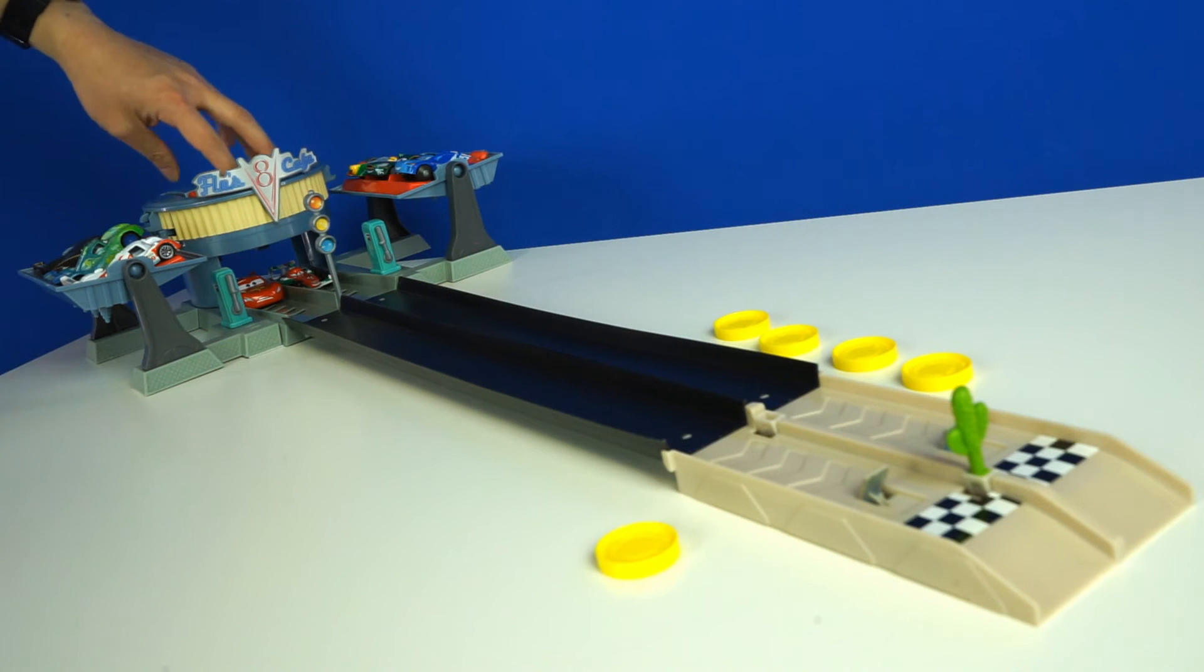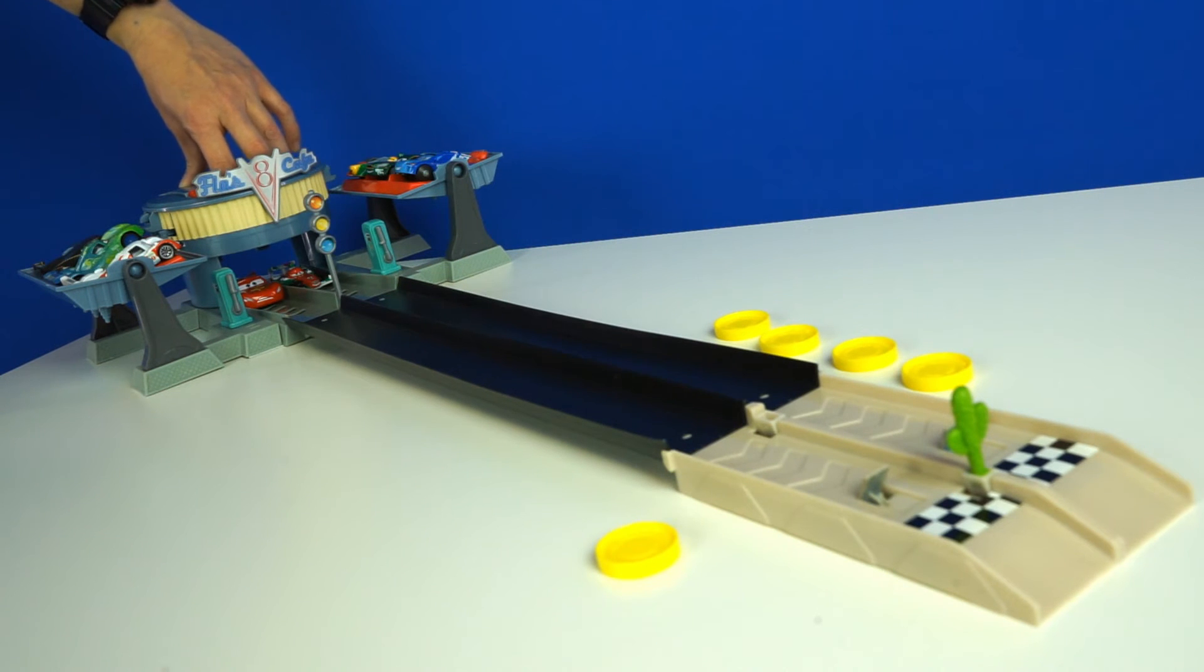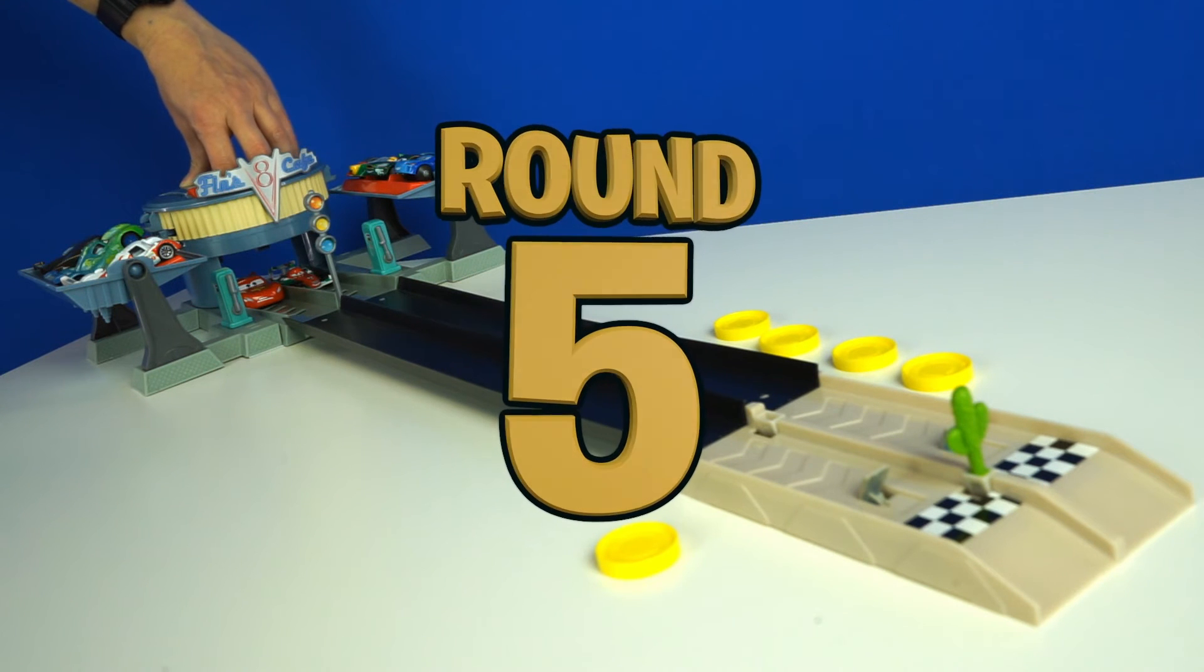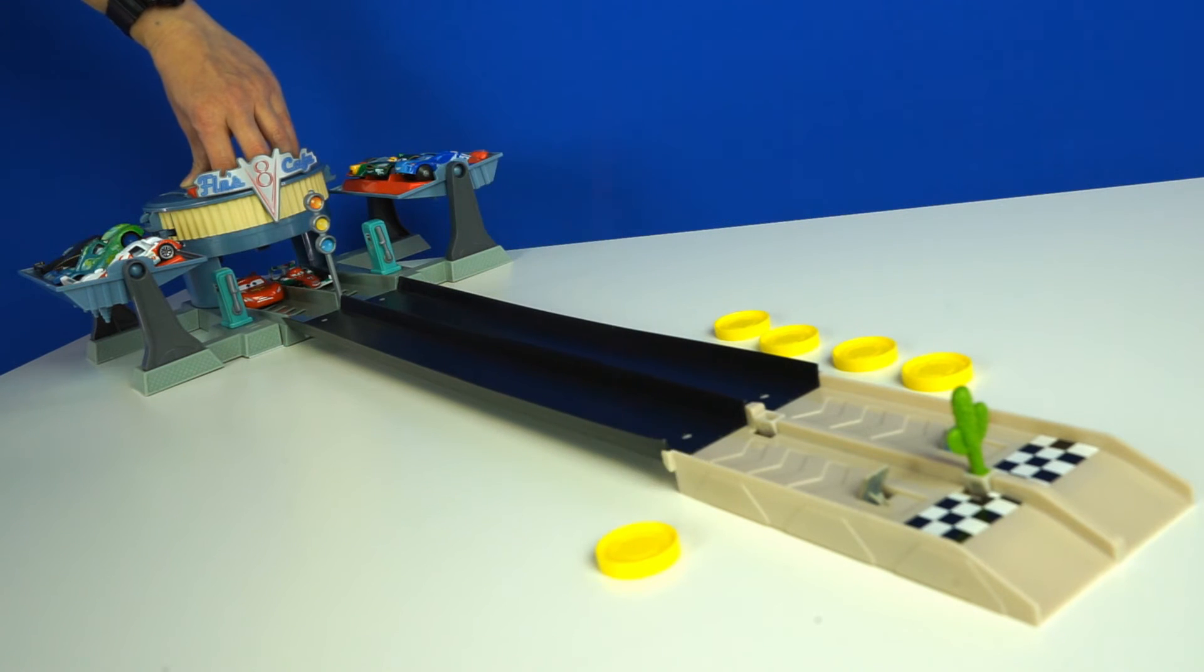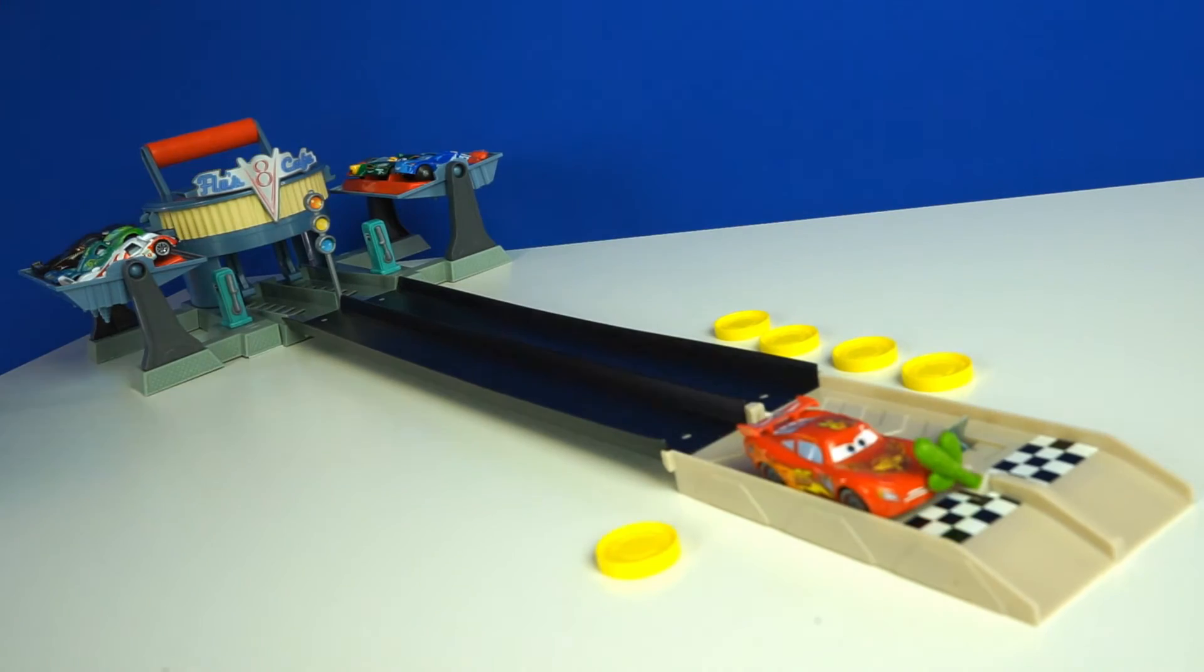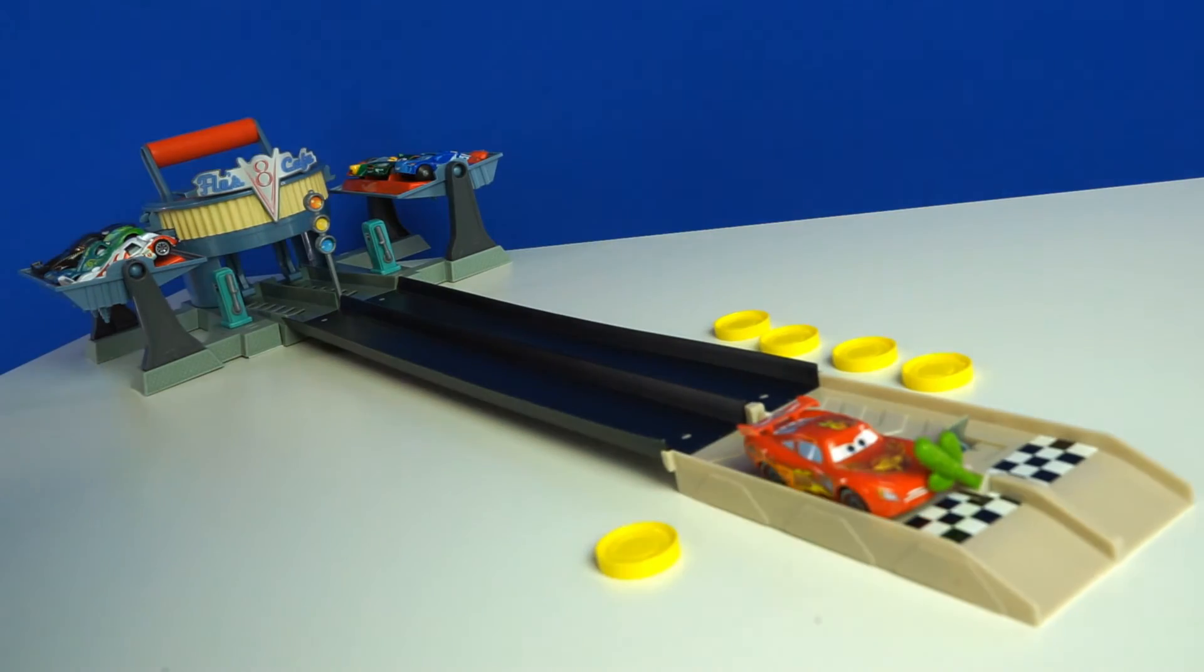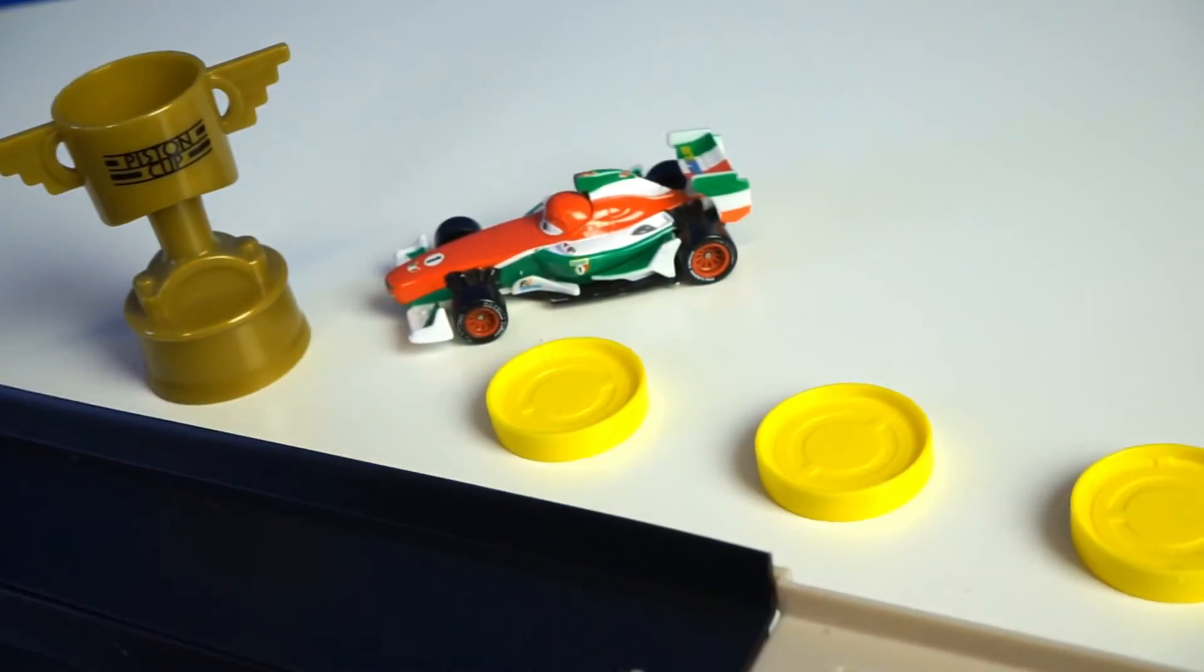Francesco only needs one more coin to win it. Lightning McQueen is stuck with one coin only. Here we go, round five. And Francesco wins the entire race.